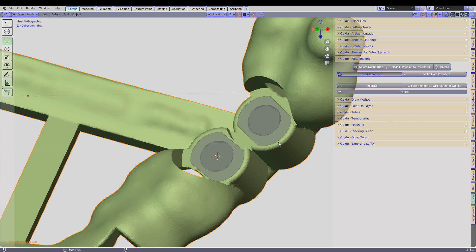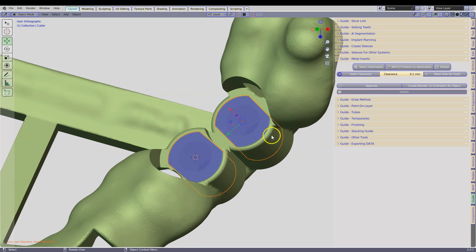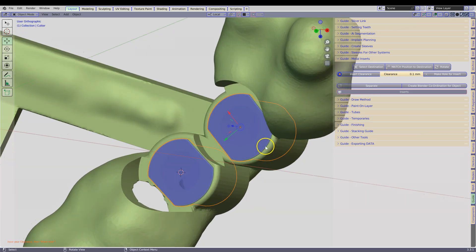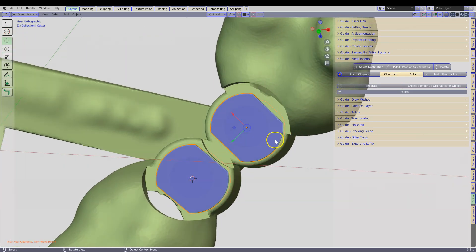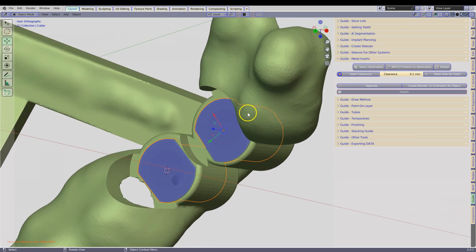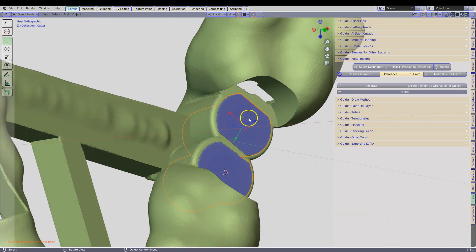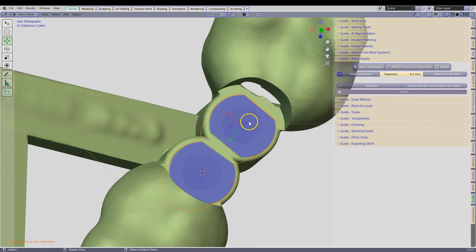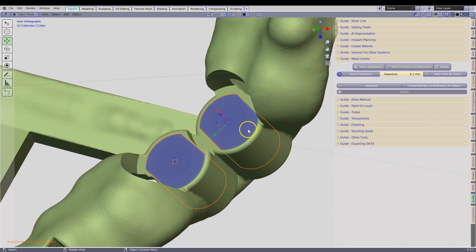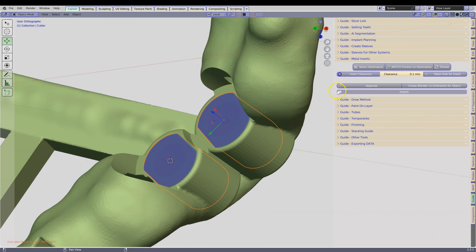The following is going to prompt us to put a clearance between the cutters and the actual guide. This will depend on your printer resin combo. So if it is too tight or too loose you can adjust it over here. Click on Make Hole for Insert.